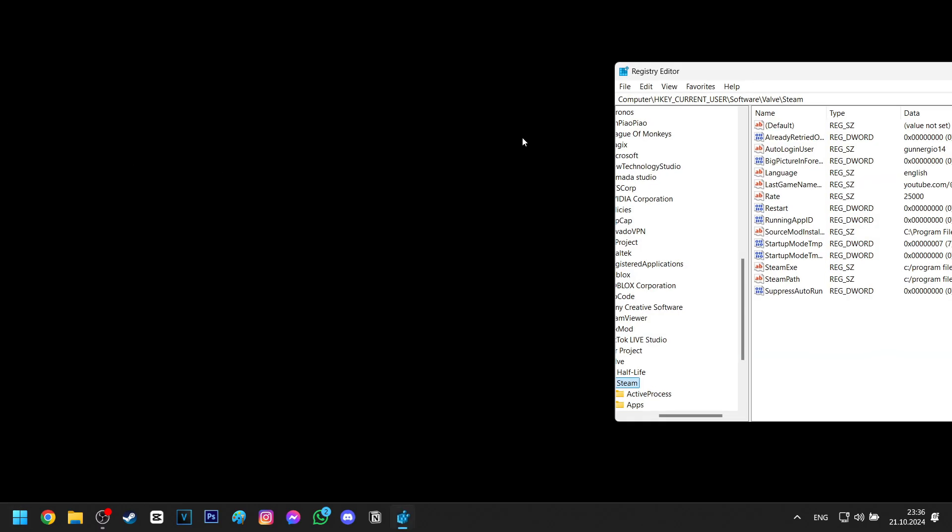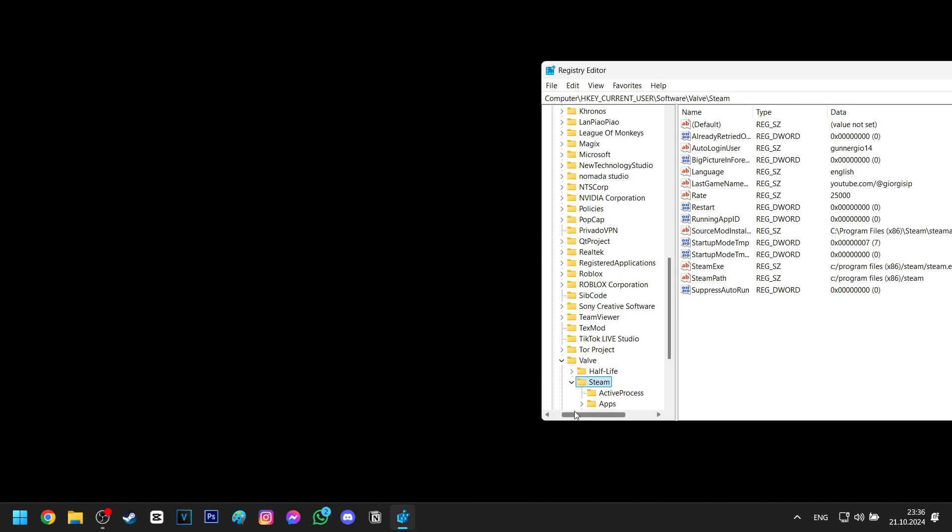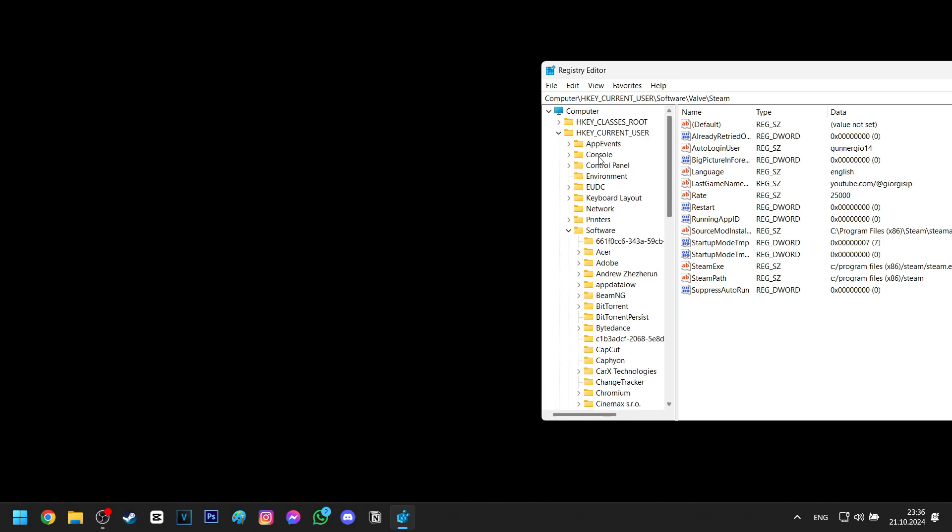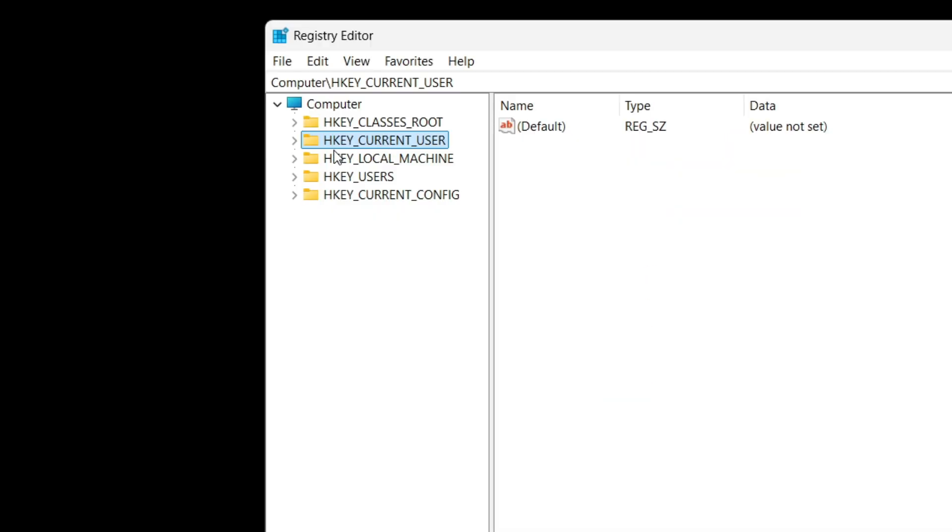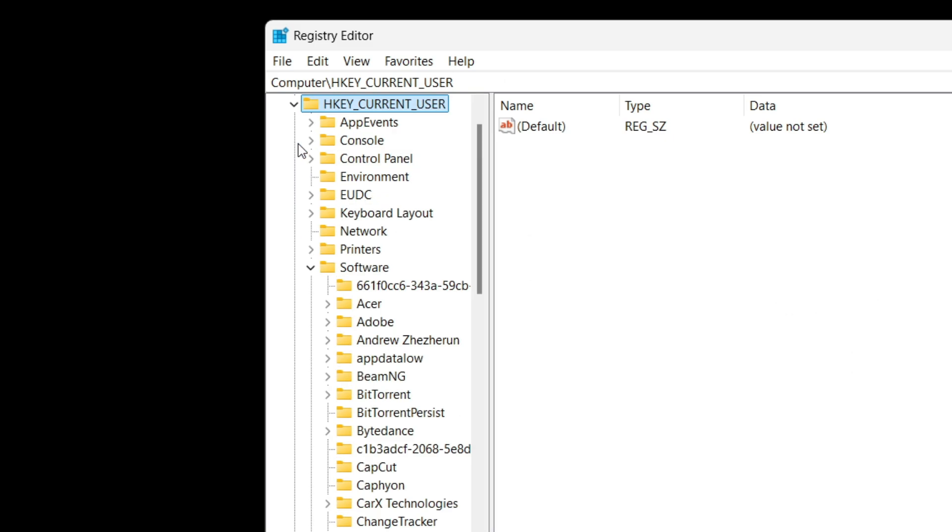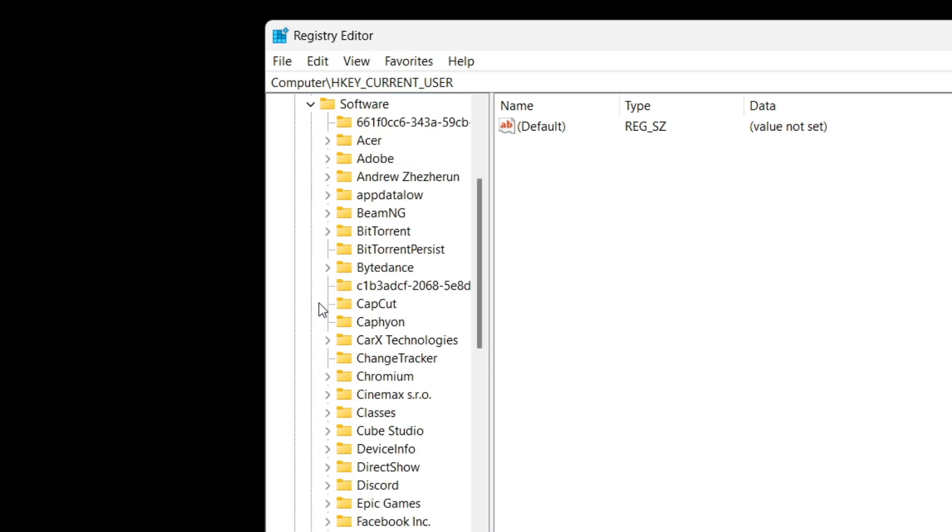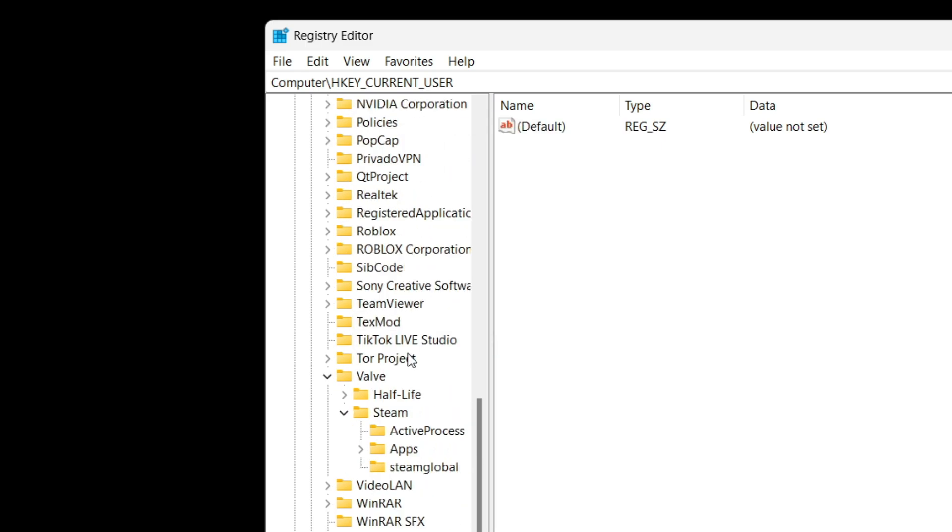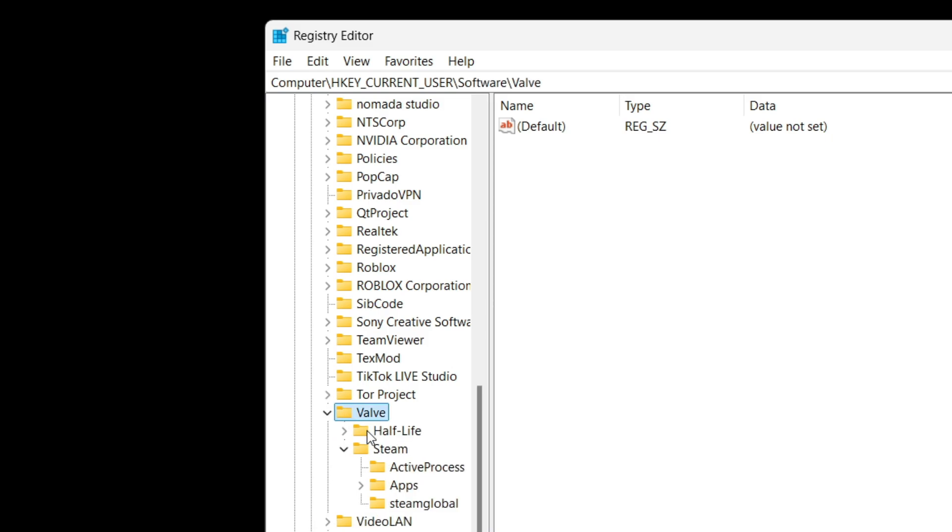Open the registry editor, then here click on the current user, then the software, and in here look for Valve. Open it and right click on the Half-Life folder and just delete it.